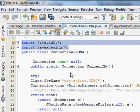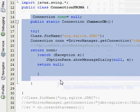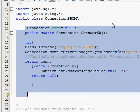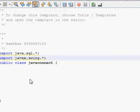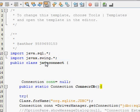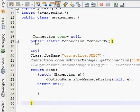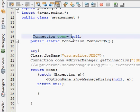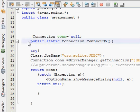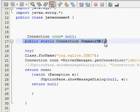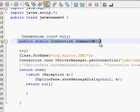Then you have to write a small code. Write: Connection con = null. Then create a method called public static Connection connectorDB.